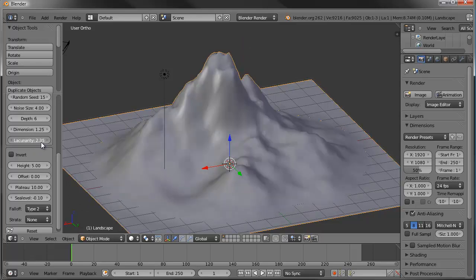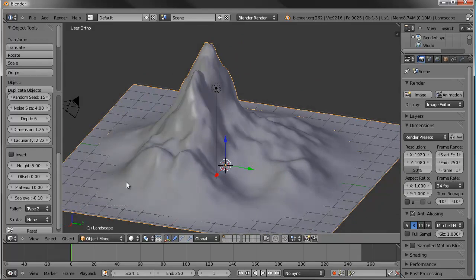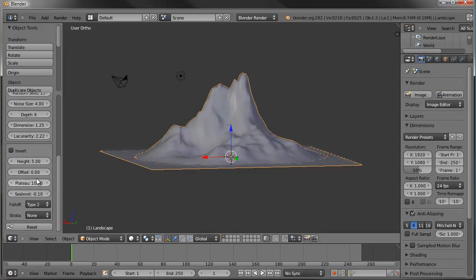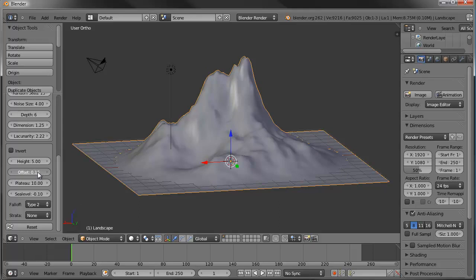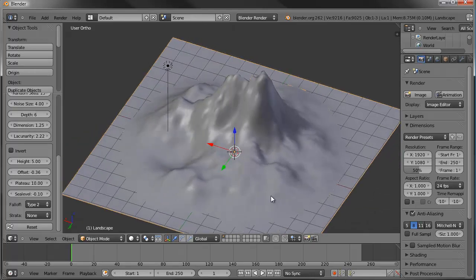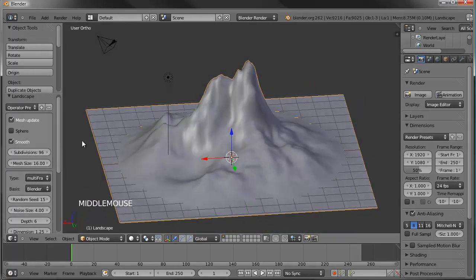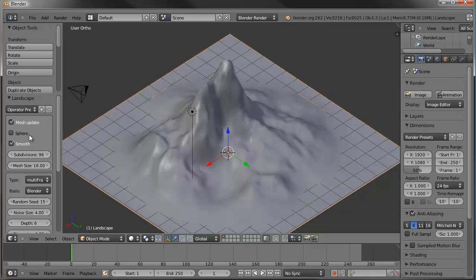I'd like to see that beach be a little bit longer. Using the offset, we can lower the overall mountain down a little bit. All the settings for the landscape look good. Be aware: if you go into edit mode and push and pull things around, you'll no longer have your controls over here. Get everything set the way you want with the controls before you start editing in edit mode.